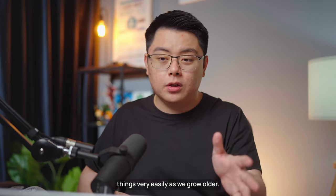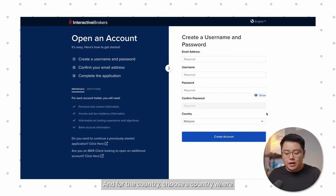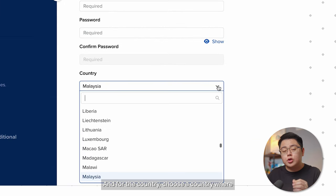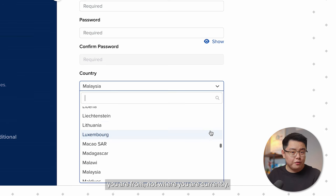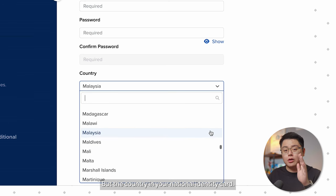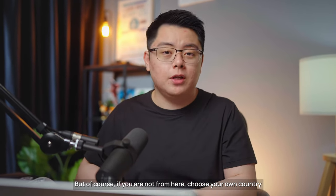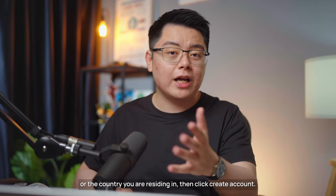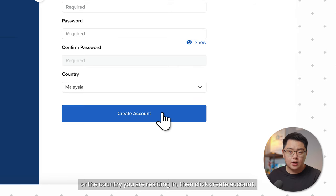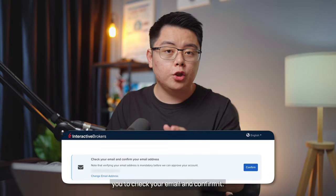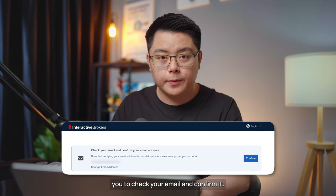For the country, choose the country you are from — not where you are currently, but the country on your national identity card. Since I'm Malaysian, I choose Malaysia. Choose your own country accordingly, then click 'Create Account.' You'll get a message telling you to check your email and confirm it.